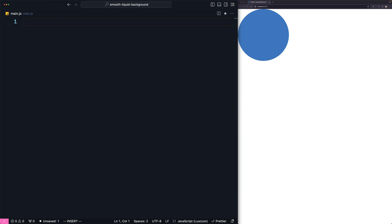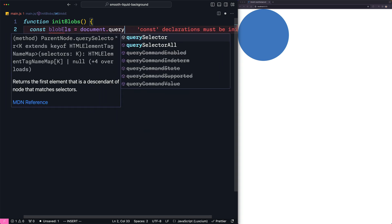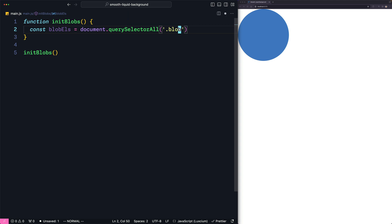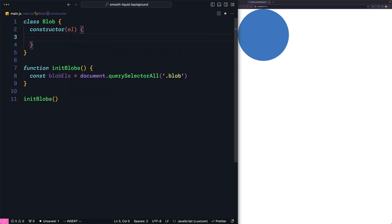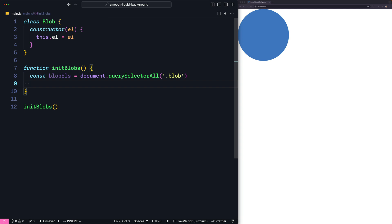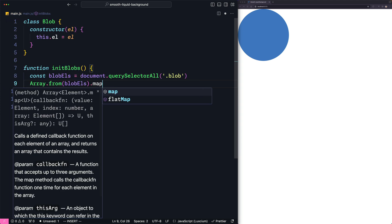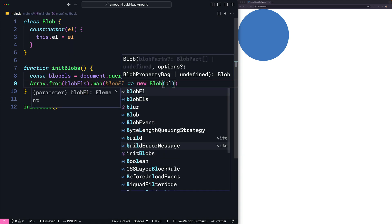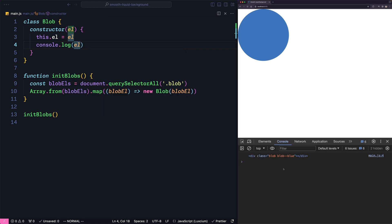We will put our code in a function called initBlobs and call it here. First, I'm going to get all the blob elements by saying blobEls = document.querySelectorAll with the blob class. To make it easier to work on each blob individually, I'm going to encapsulate each element in a class called Blob. So let's define a class called Blob — it will take the element in the constructor and assign it to a property called l. Now let's create a Blob object for each blob element by converting the blob elements to an array using Array.from, then using map to create a new Blob object for each element. Let's make sure that works by console.log-ing the element from the class — and yeah, it works.